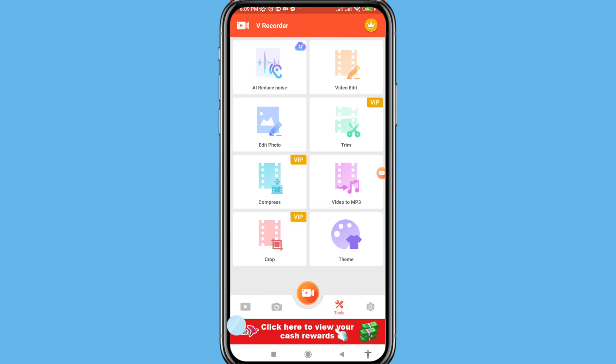And then open it. In this here you can see all reduce noise, video edit, edit photo, trim, compress video to MP3, crop, theme. Minimize it and go to your Facebook Messenger.